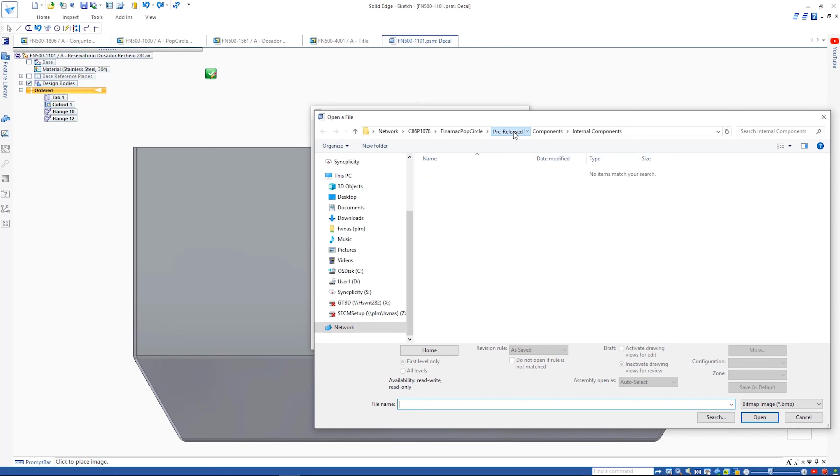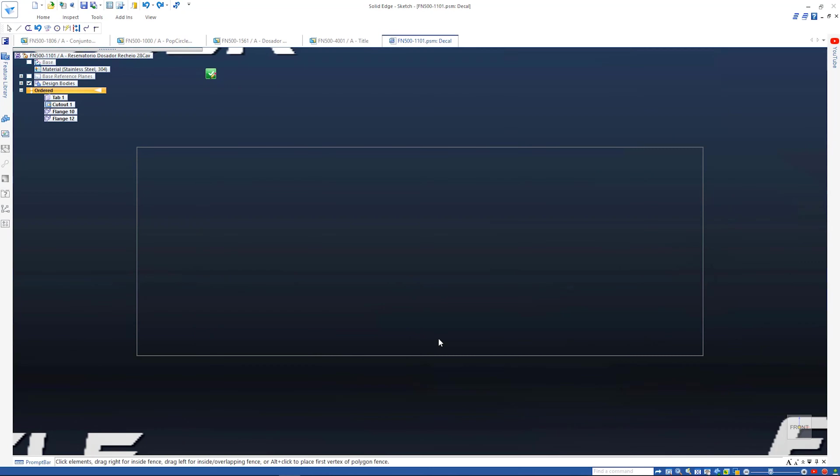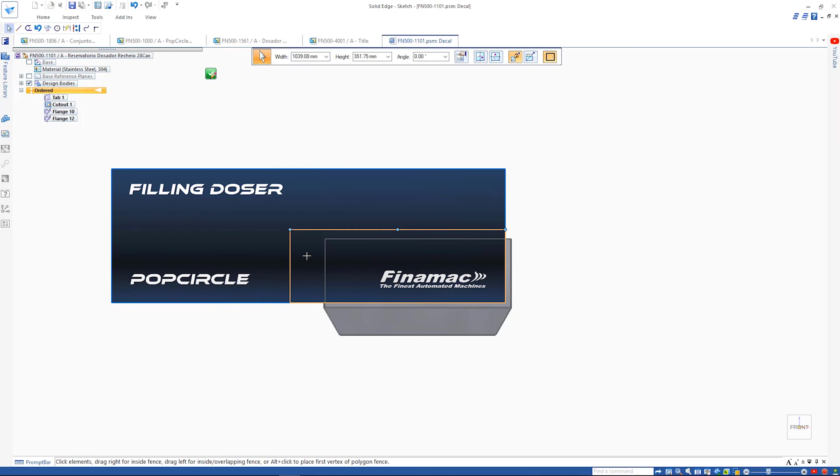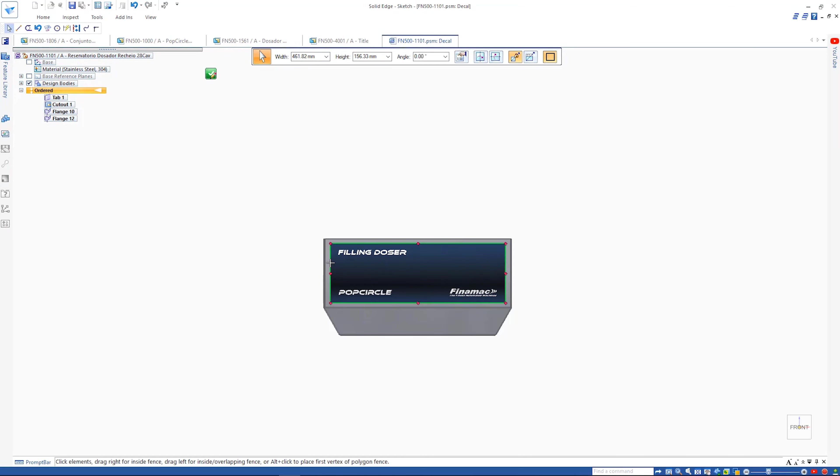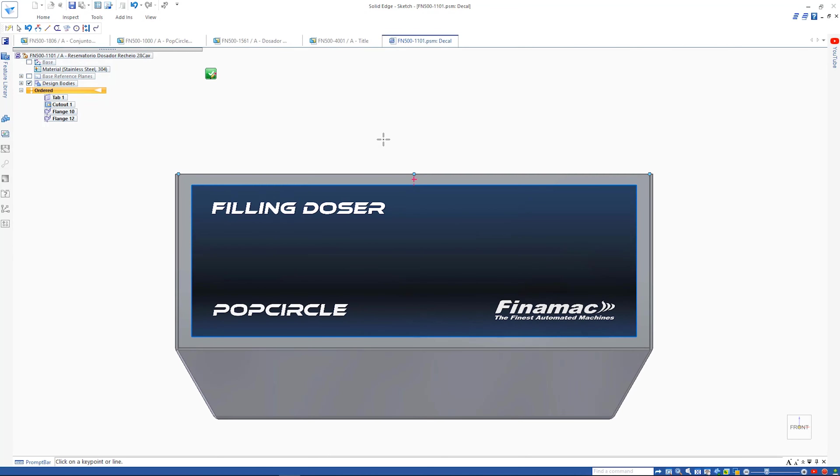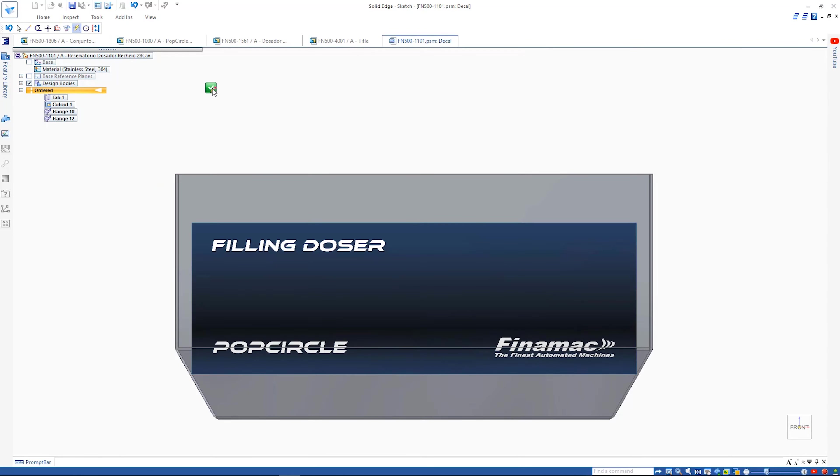A new decal command makes it quick and easy to add labels and images to parts. Simply select the desired image, define the desired size and position it accurately using regular sketch relationships and dimensions.